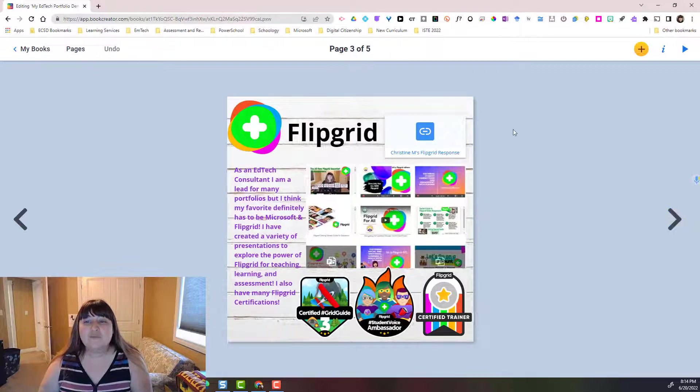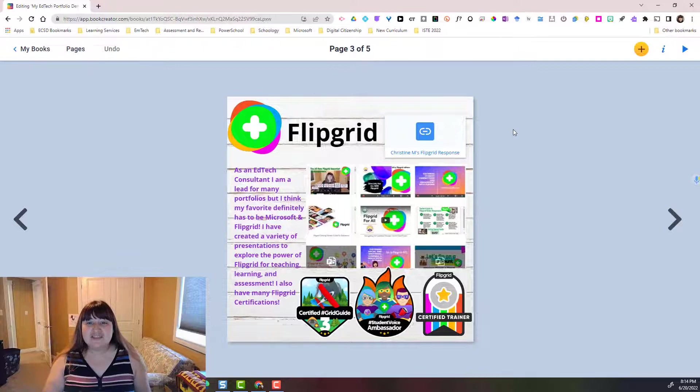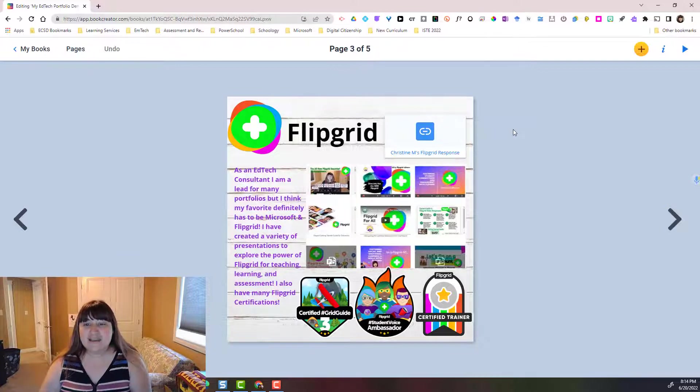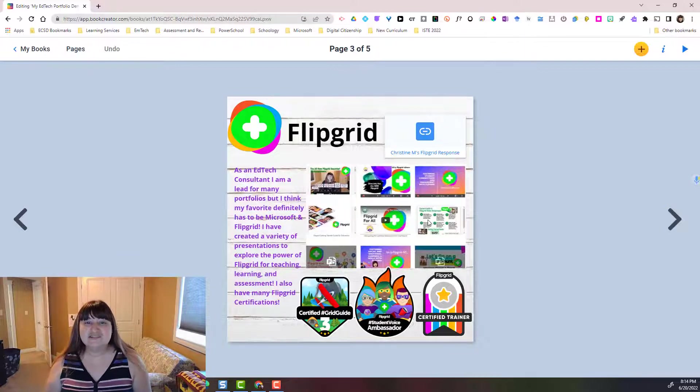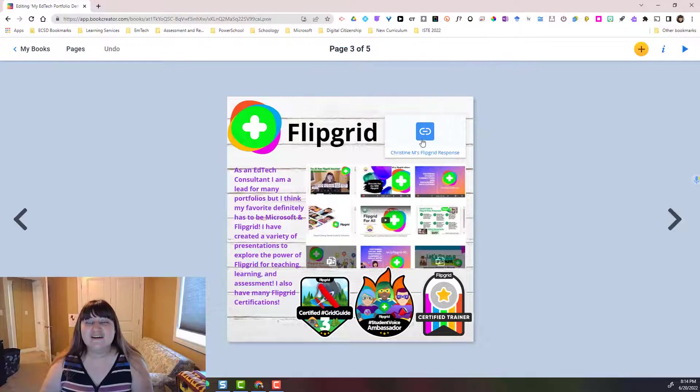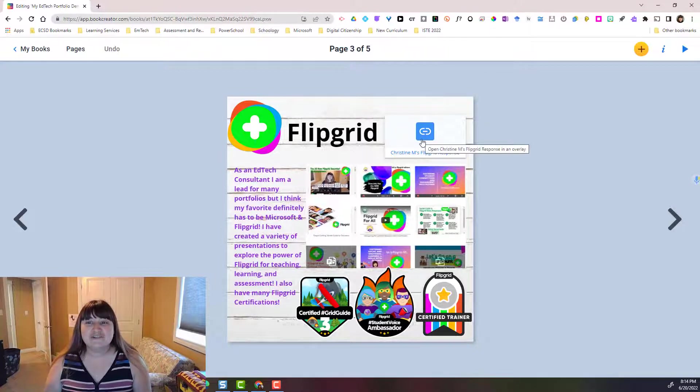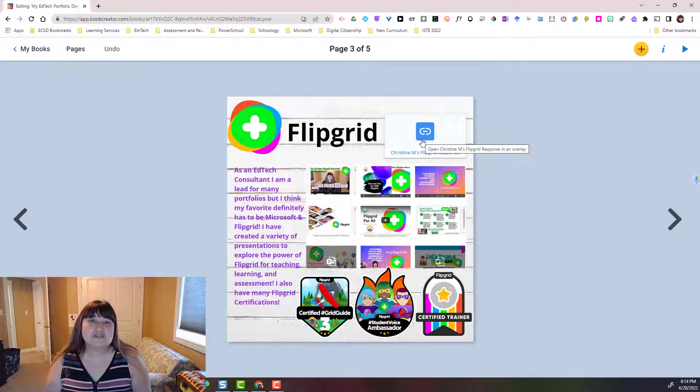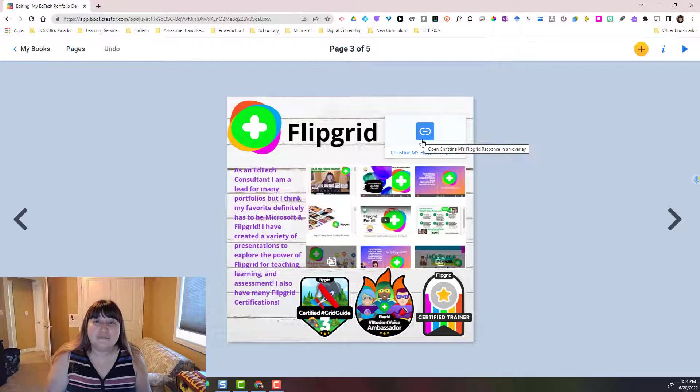I wanted to highlight this particular page because in addition to the text and images and backgrounds, I have embedded a Flipgrid response directly from Flipgrid.